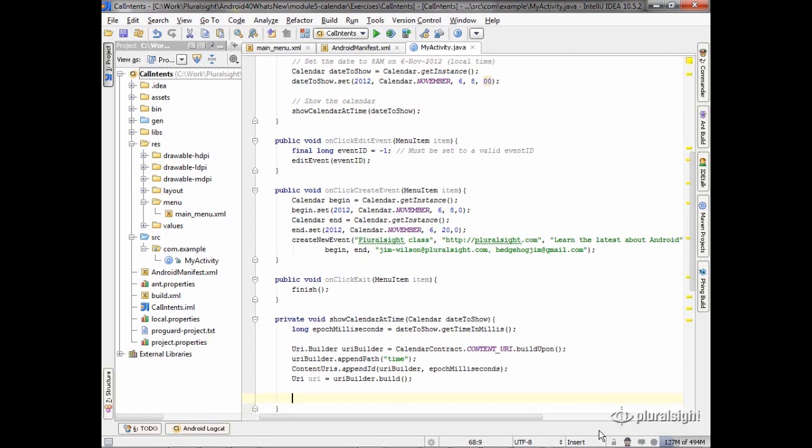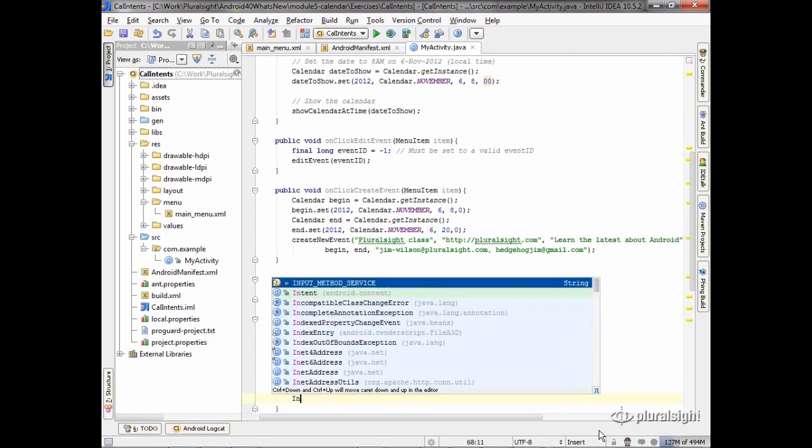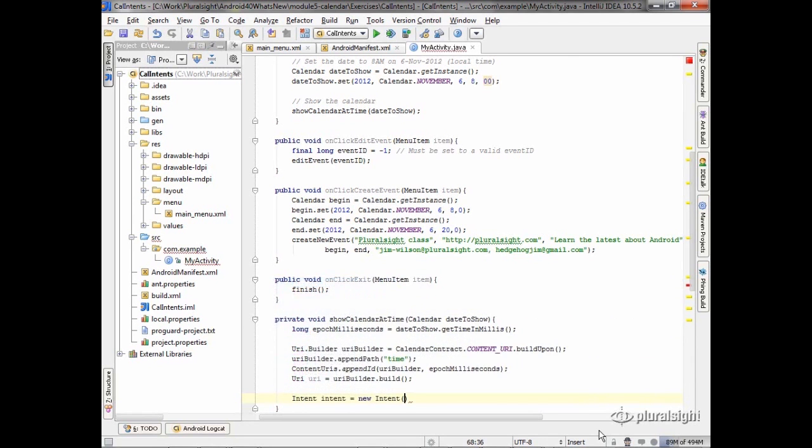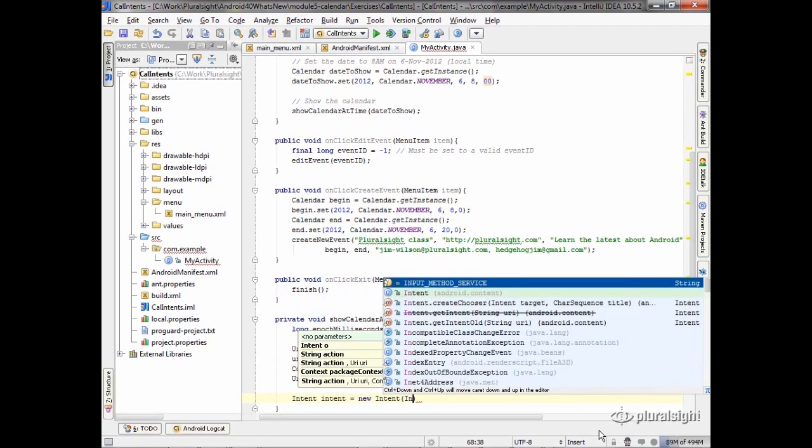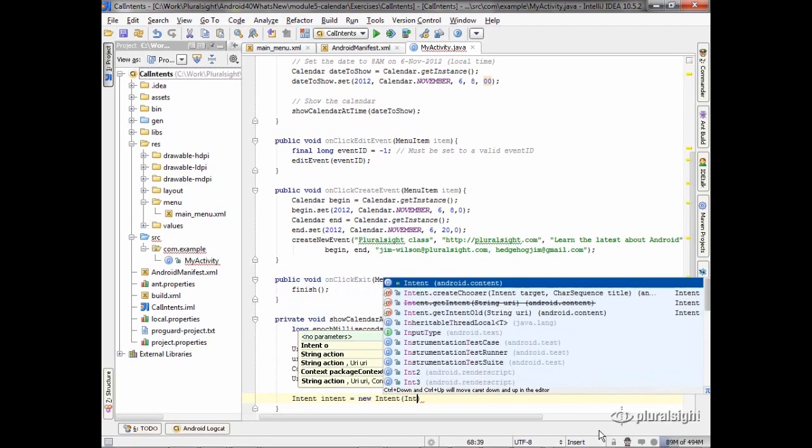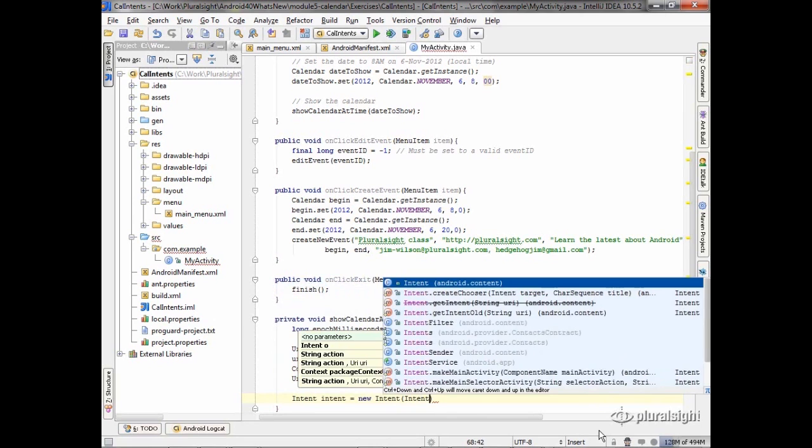So now we just create the intent. When we create the intent, we want to view the calendar. So we're just going to use the action view constant.